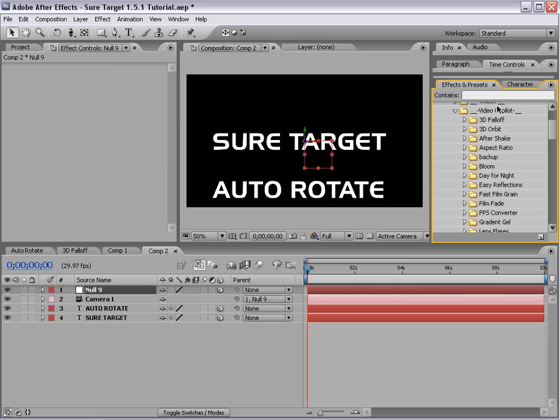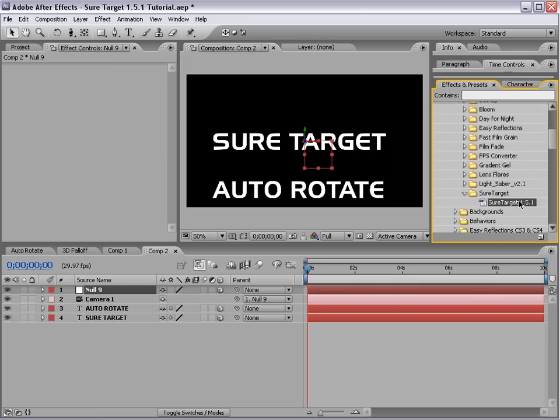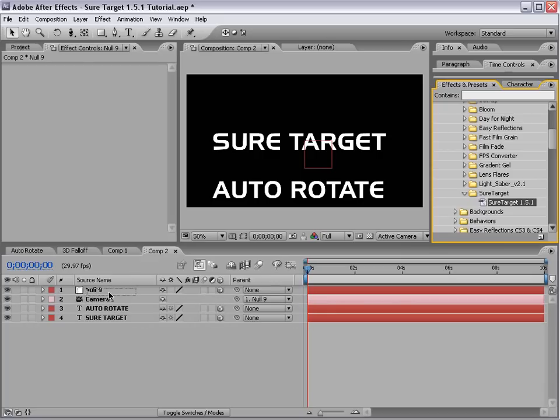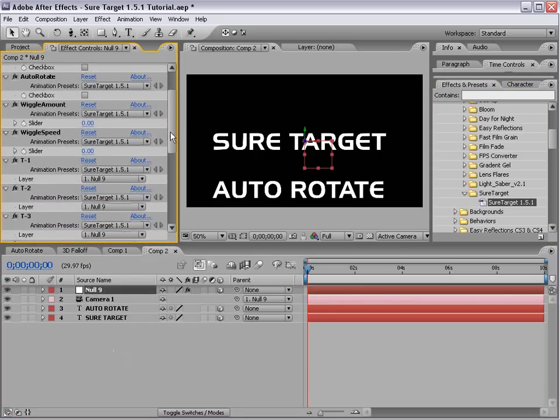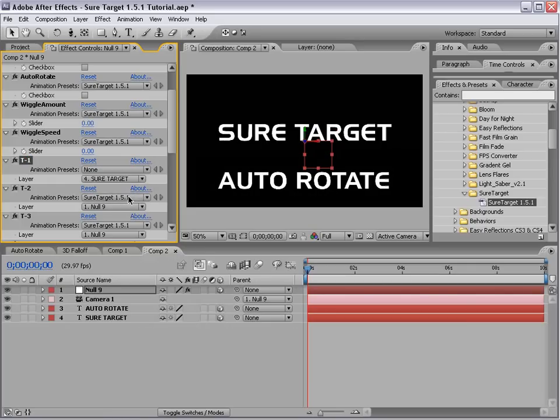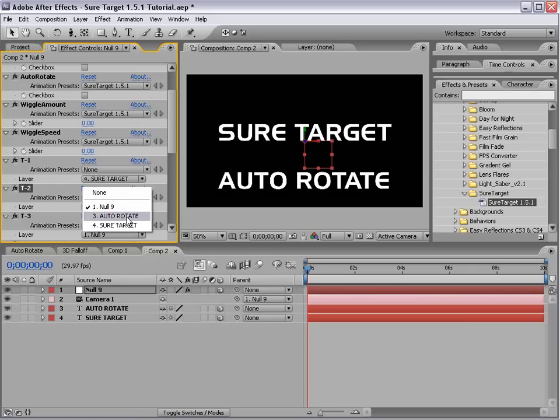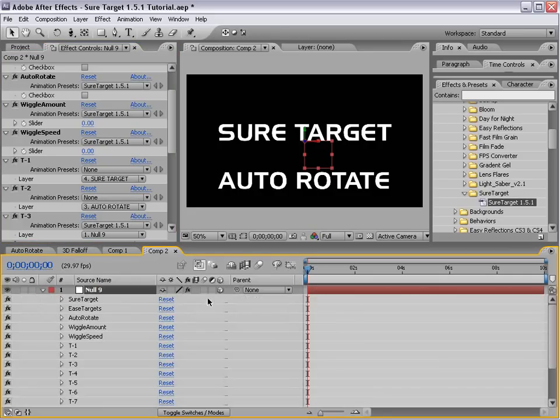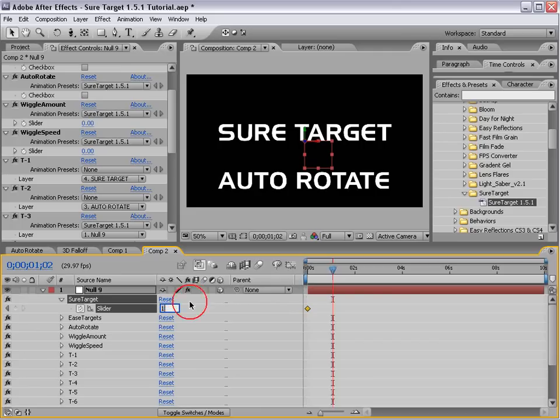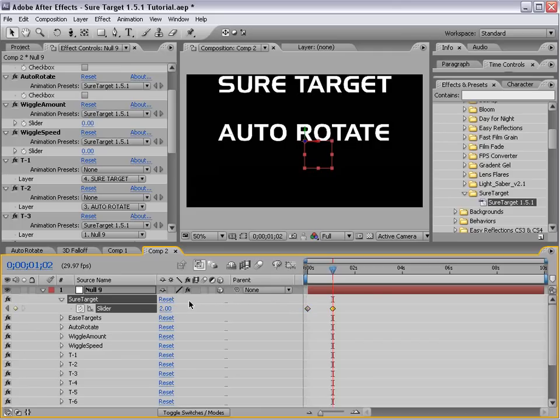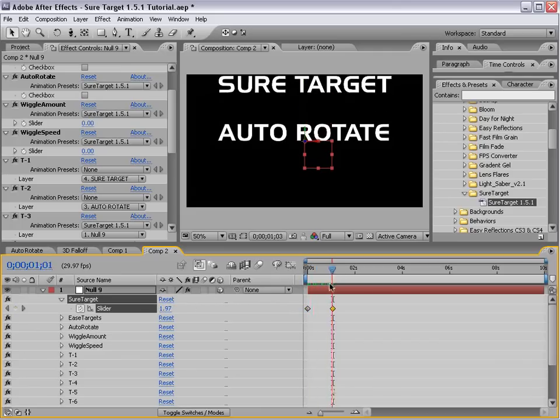Now, if we come over to our effects and presets, we can take the SureTarget 1.5, drop that on our null. And we'll go ahead and set up the first two targets. Target 1 and Target 2. So Target 1 will be the SureTarget text layer. And Target 2 will be the AutoRotate layer. And then we'll hit E to bring up the effects. We'll toggle down SureTarget, set a keyframe, move forward and set it to 2. So now we're just going between these two.